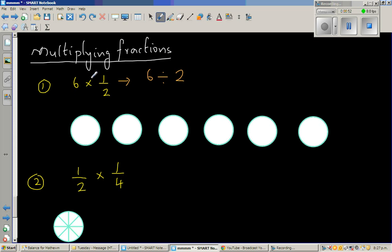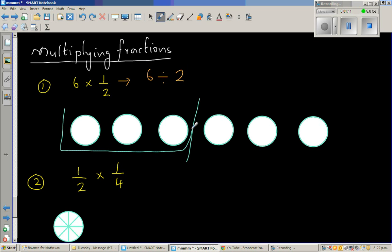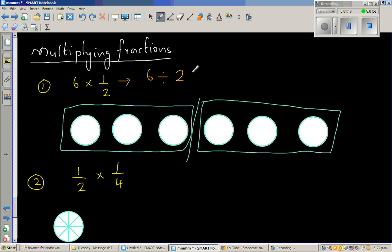If you divide 6 into half, what would the answer be? If you want to draw a diagram, you split this in half — this is one group and this is the other group, so it's split into two groups. The answer is 3. So 6 times half is the same as 6 divided by 2, which is 3. This is a good thing to remember: 6 times half is the same as 6 divided by 2.